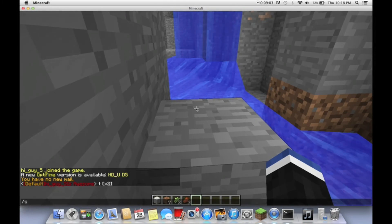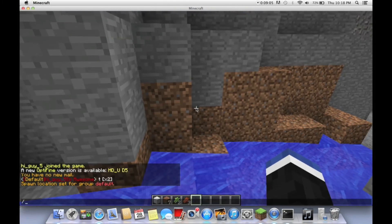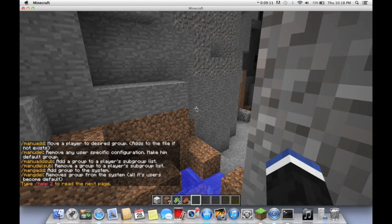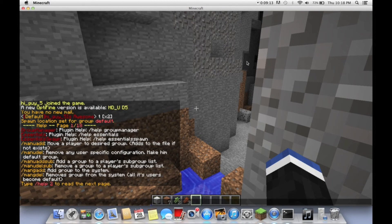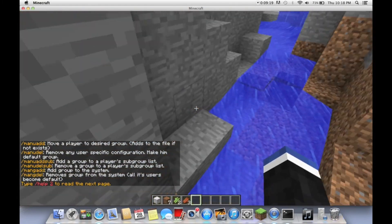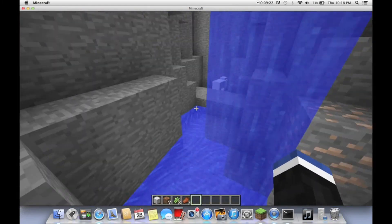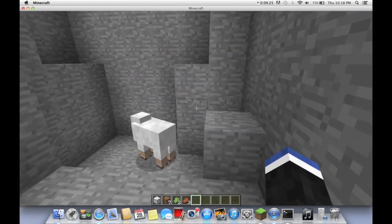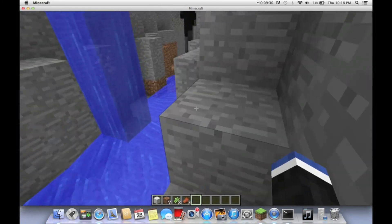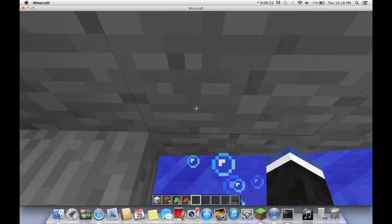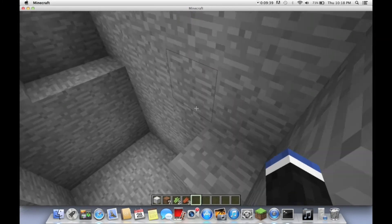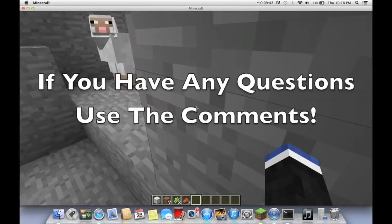Now we're going to go into what essentials can do. You can do slash setspawn and then you can do slash spawn and you will tp there — that's if you want to join a server and set it up. Then you can do slash help and that will list all the rest of the commands. I hope you found this tutorial helpful. All you have to do to install plugins is drop the JAR into your plugins folder, unless you're doing a more complicated plugin — for that you usually need a MySQL database, but we're not going to do that. If you'd like, comment, subscribe, and see ya.